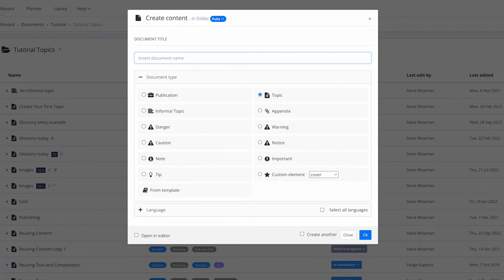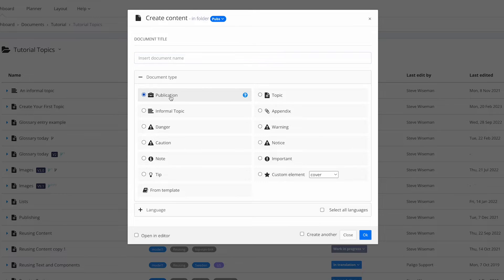We're called a component content management system — a component CMS, if you like. Sometimes the word 'component' scares people, so now's the time to reduce that fear, take it away completely. These are our components: a publication — that's my table of contents, my structure — which normally contains topics and other components.